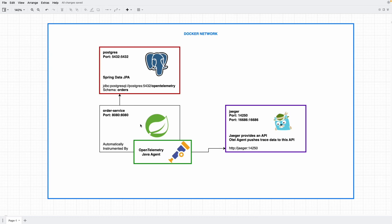Hello everyone. In this video we're going to extend our diagram a little bit with Postgres and Jaeger coming into play. Basically for each request, our order service will connect to Postgres using Spring Data JPA to port 5432, and send trace data to Jaeger port 14250 through the OpenTelemetry Java agent.